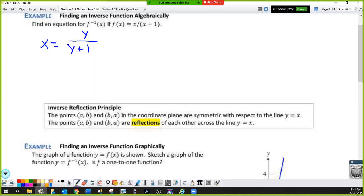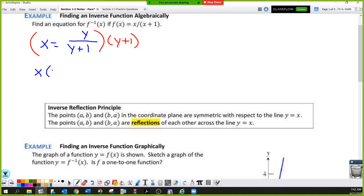Our job is to get y by itself. This is the same skill set from Algebra 2, but we're taking it to a higher level — dealing with inverses of rational functions. The issue is that y is in both the top and bottom of a fraction. So the first thing we do is get rid of the fraction by multiplying everything by the denominator, which is y plus one. Distribute that to both sides — on the left you have x times y plus one, and on the right the y plus one cancels, leaving just y.